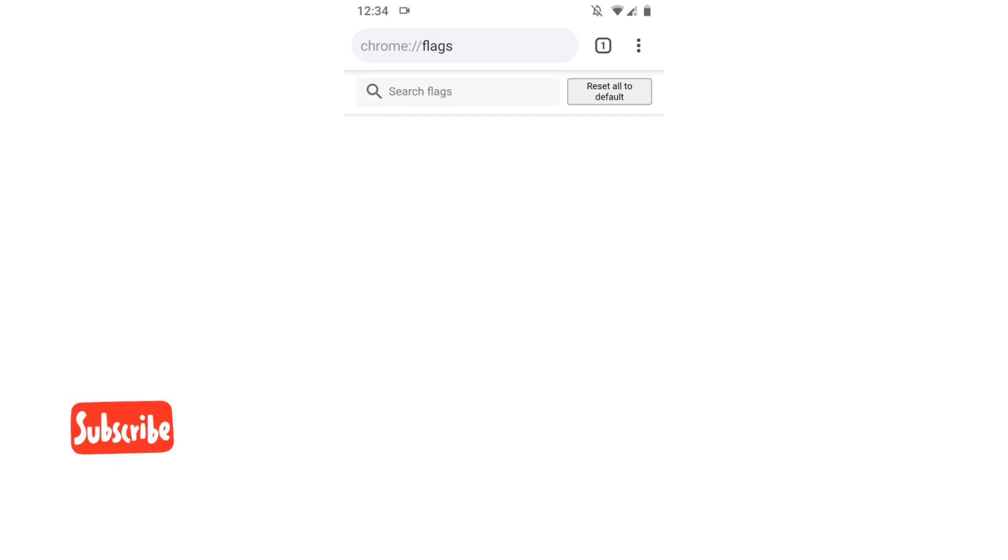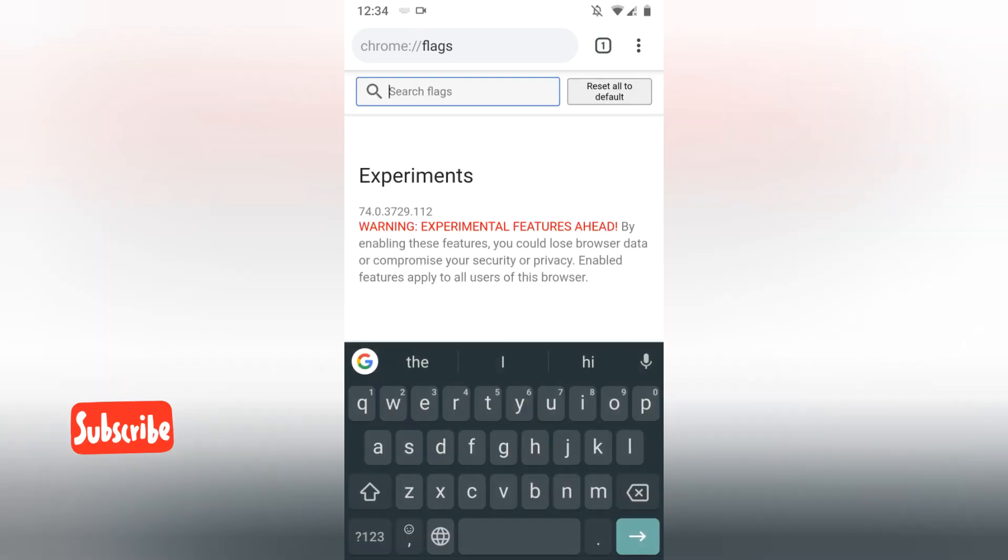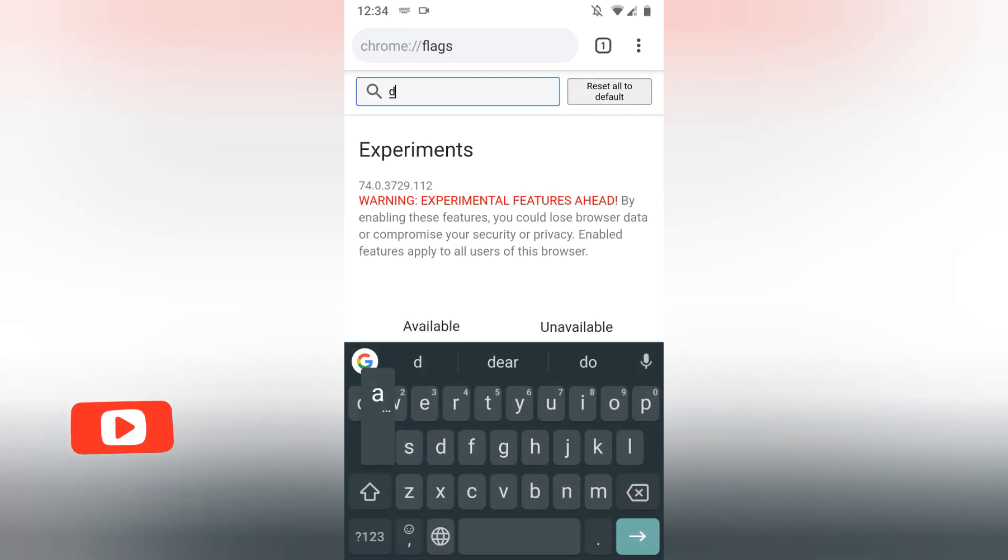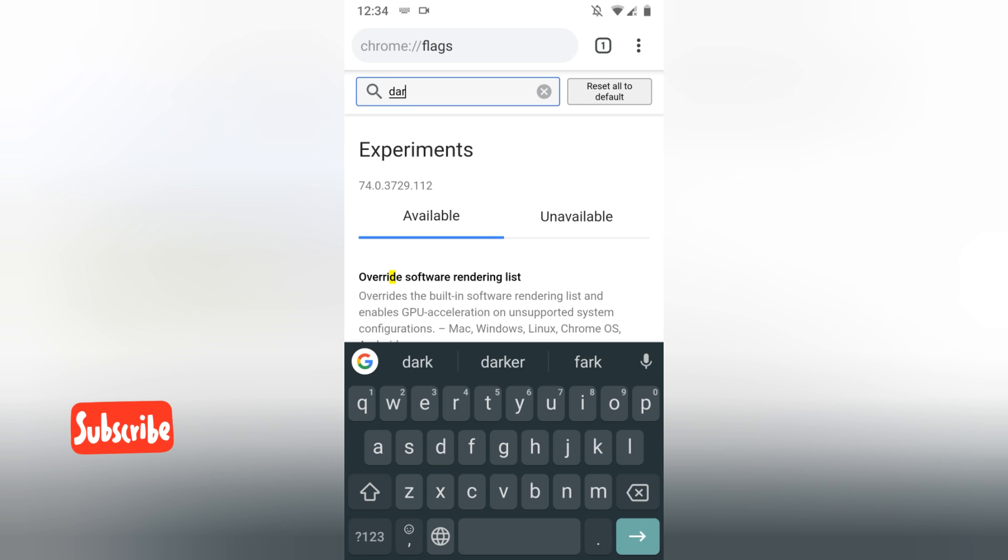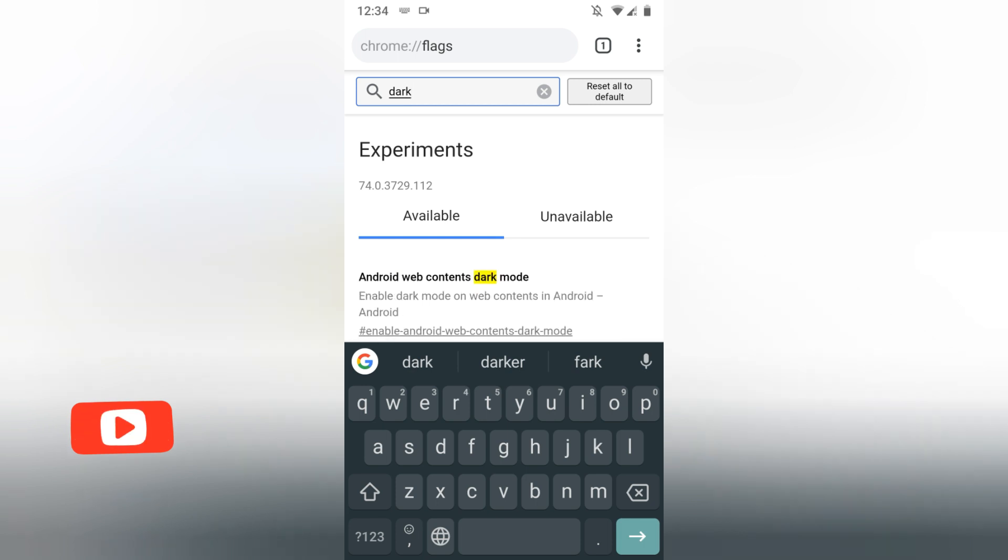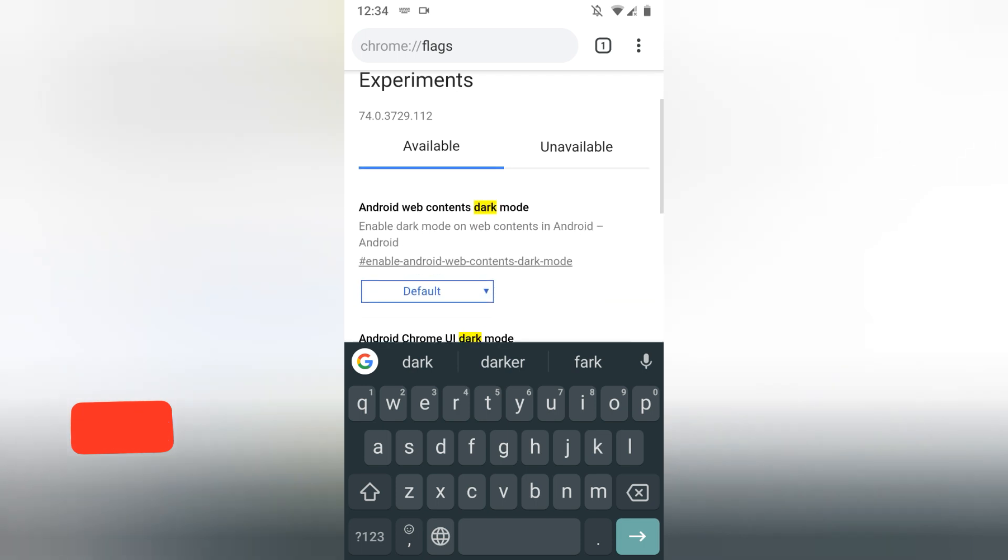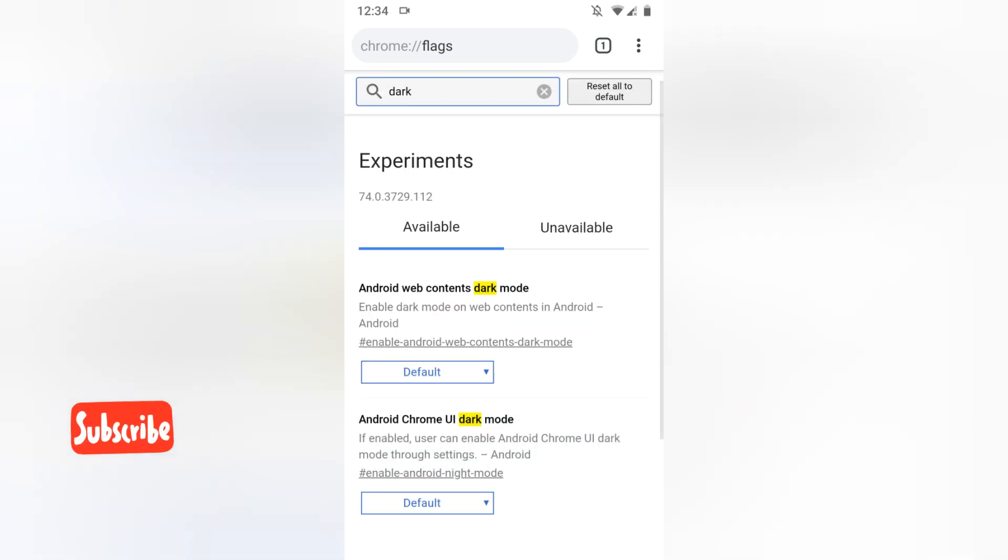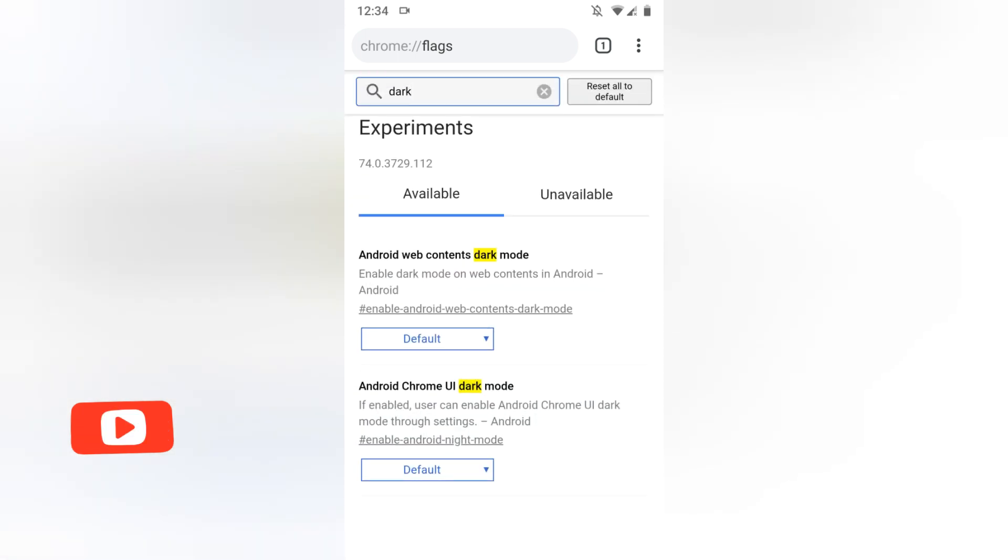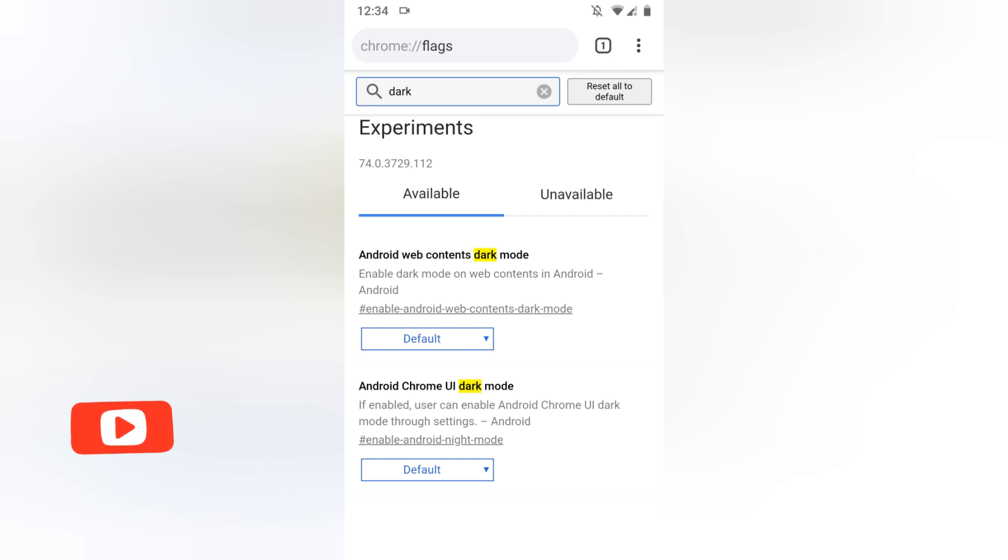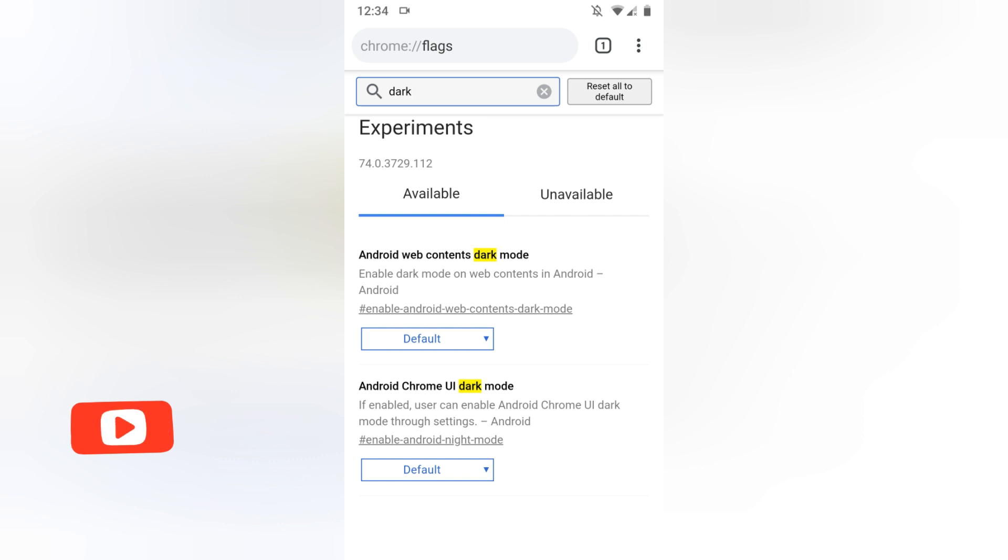Here you will have an option to search for dark. You can see there are two options here, two available flags which are Android Web Content Dark Mode and Android Chrome UI Dark Mode. We are going to enable only the Chrome UI Dark Mode.